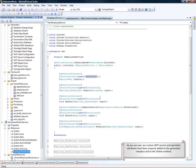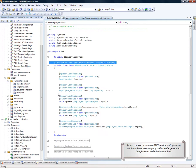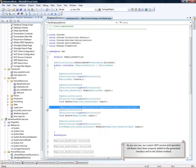As you can see, our custom WCF service and operation attributes have been properly added to the generated interface and to the delete method impersonation.